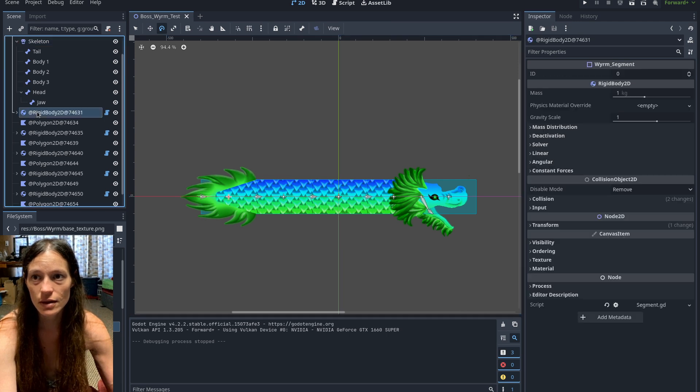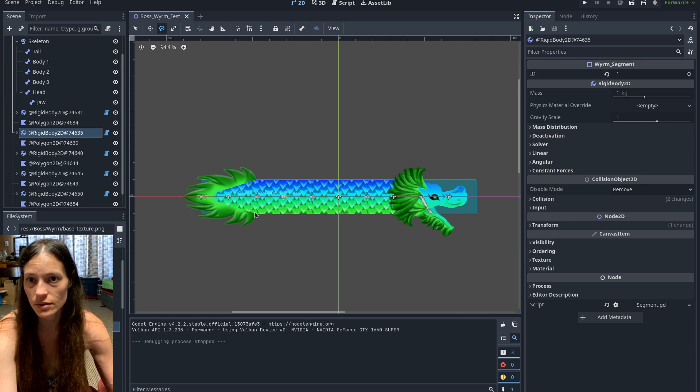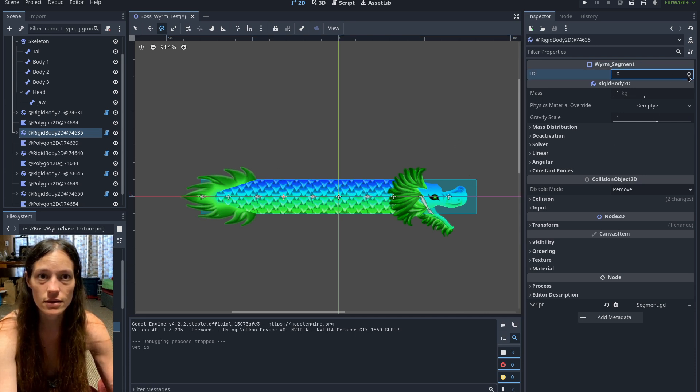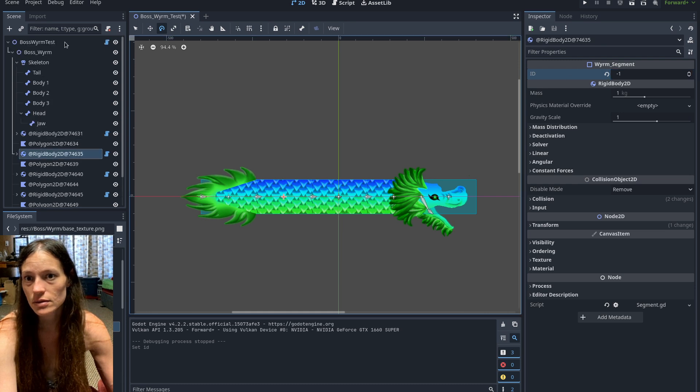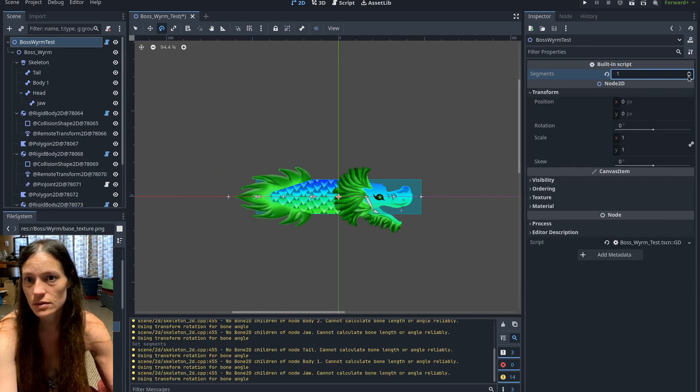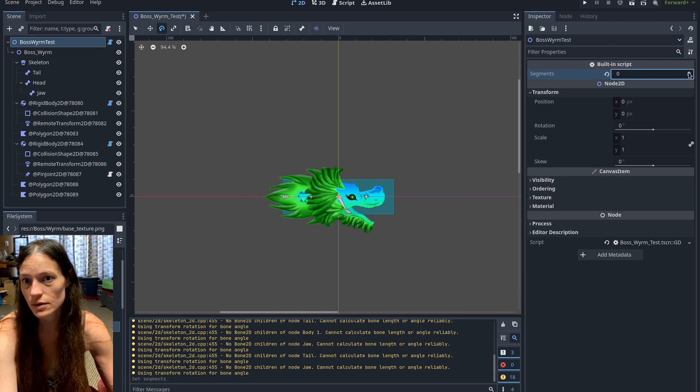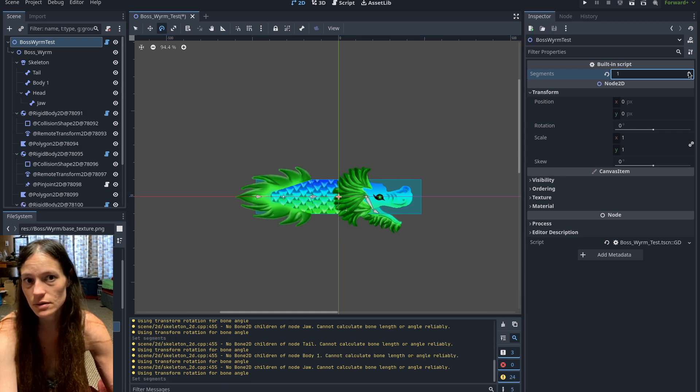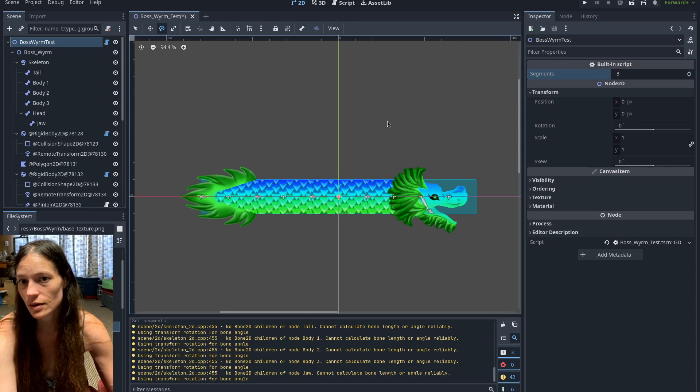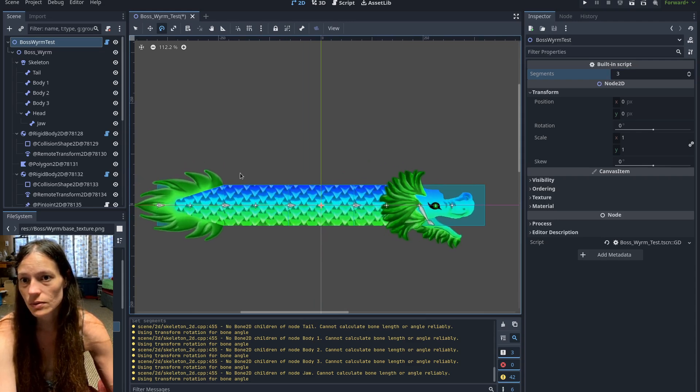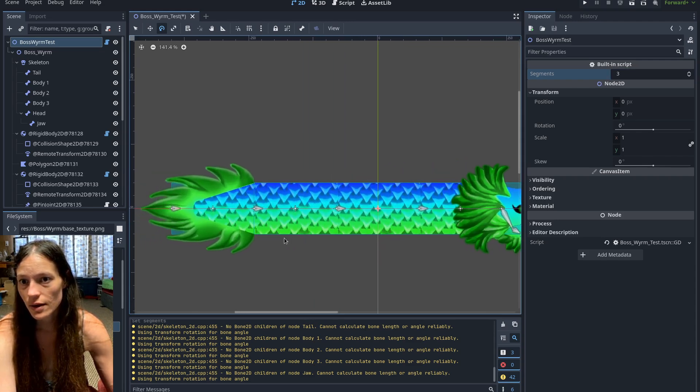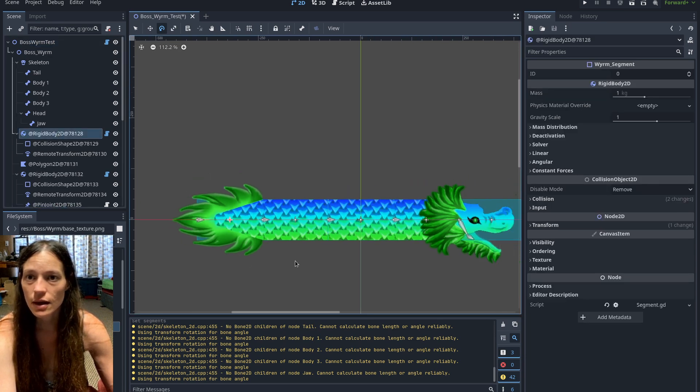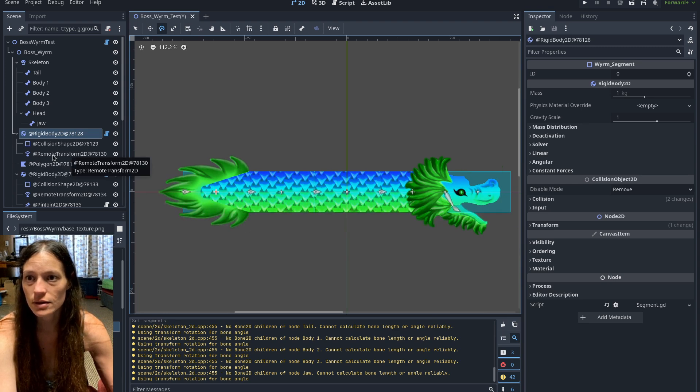And then I have a rigid body for each segment. So these are the little blocks, and I can turn down the number of segments. So you can see if there's zero segments it looks like that, one segment, two segments, and so on. Then each of these has a hitbox, which is the rigid body.